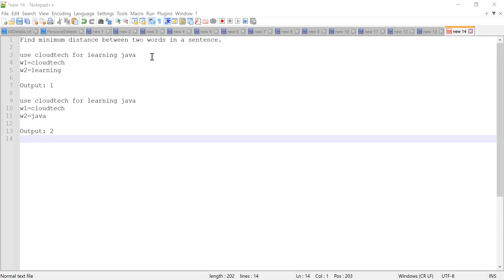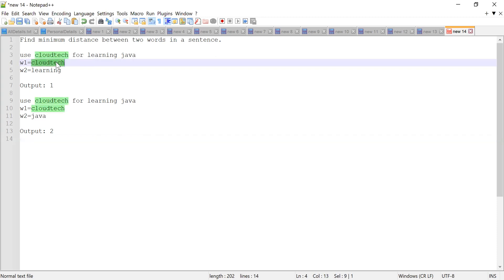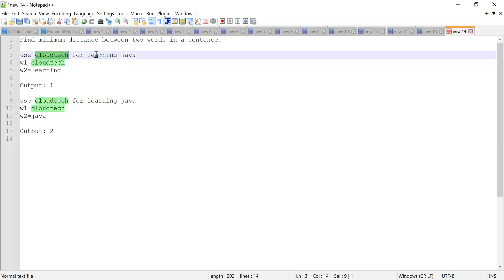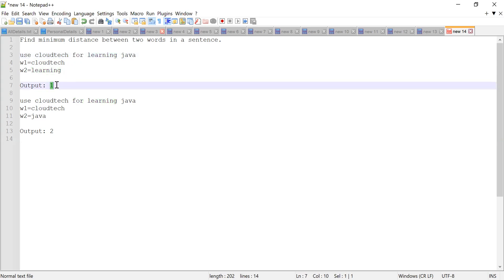Can you see my screen? Perfect. So there is a problem: you have to find the minimum distance between two words in a sentence. I'll provide a sentence and two words as input. Consider the sentence 'use cloud tech for learning java.' Word one is 'cloud tech,' word two is 'learning,' and the distance between these two words is one, so the output should be one. Did you get the problem?